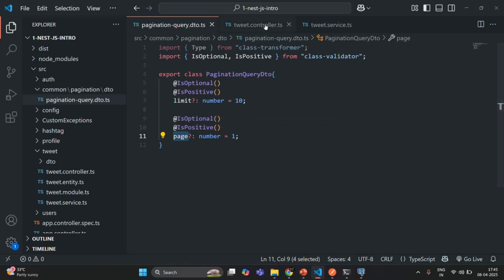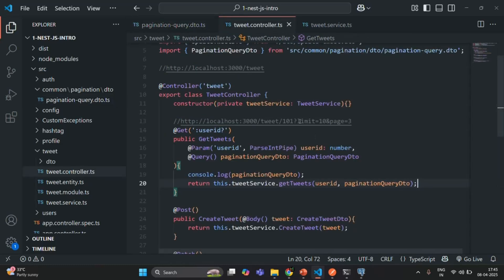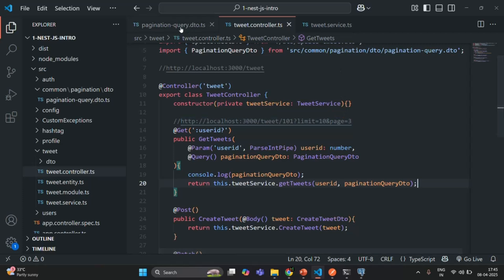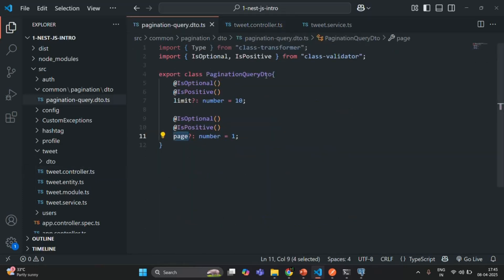Now let's say for this tweet endpoint, along with pagination, we also have tweet-related query parameters. For example, let's say we also want to allow users to filter tweets based on a start date and end date. Start date and end date don't have anything to do with pagination, so we are not going to add them in the pagination query DTO. But we still want to allow users to pass start date and end date to filter the tweets.